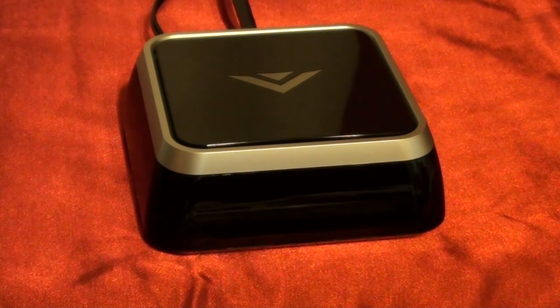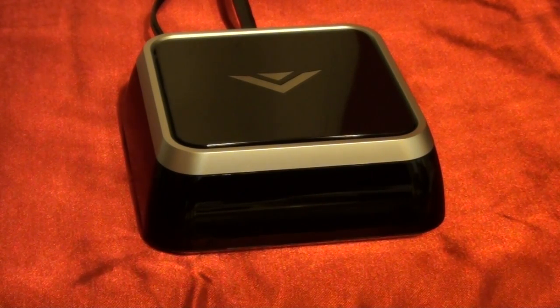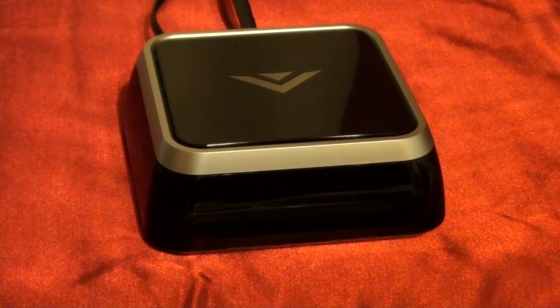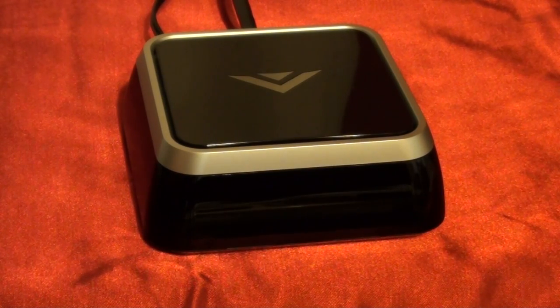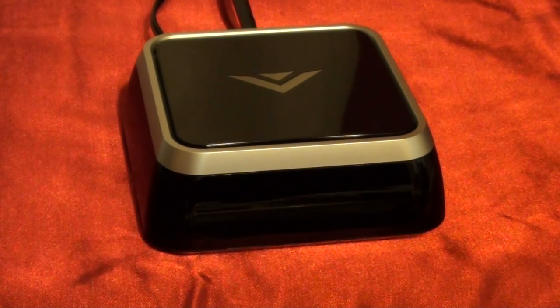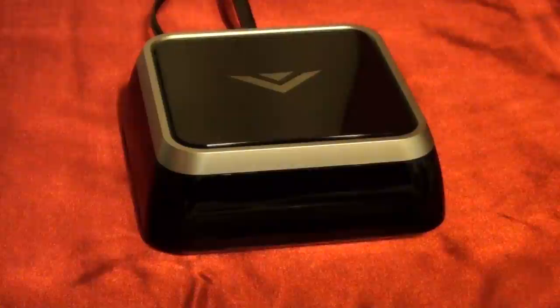In this video, we're going to fire up the Vizio CoStar with Google TV for the very first time. After we fire it up, we're going to set it up and check out the user interface on this device. So let's get to it.